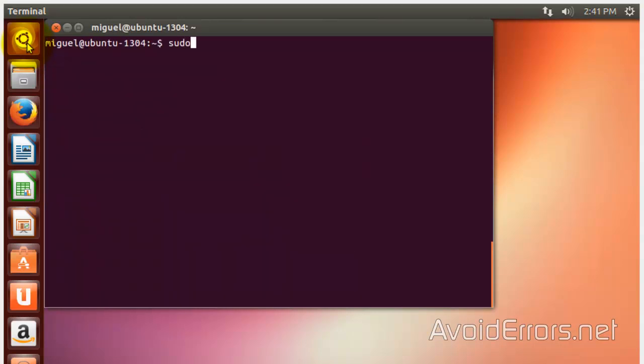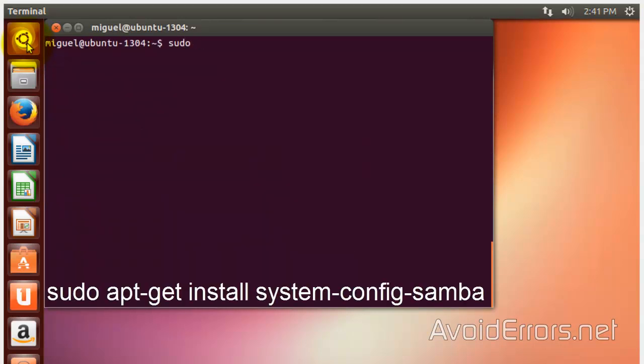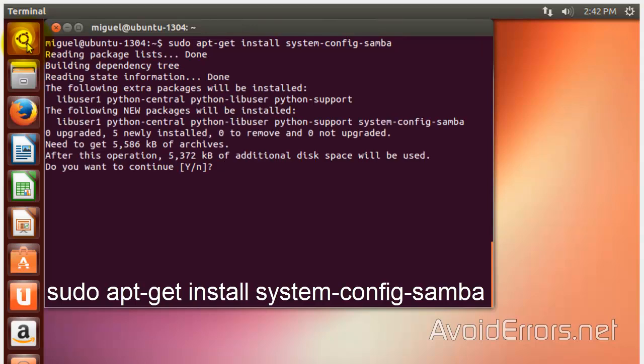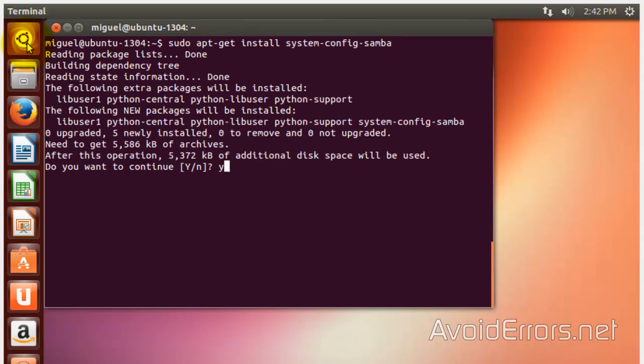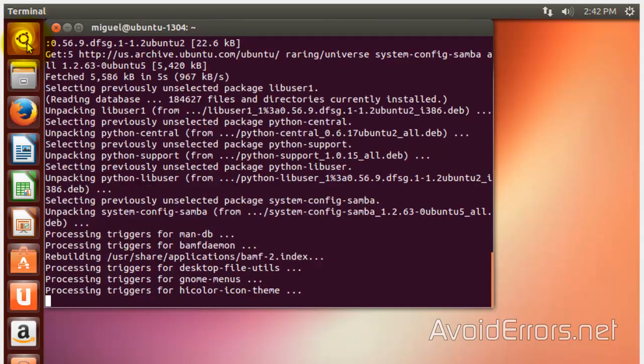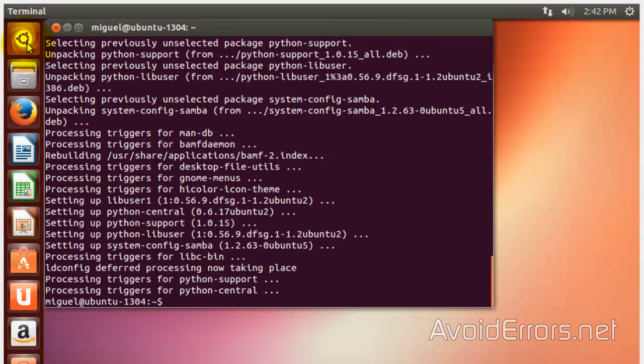And now, the samba GUI. Now, let's add a user.